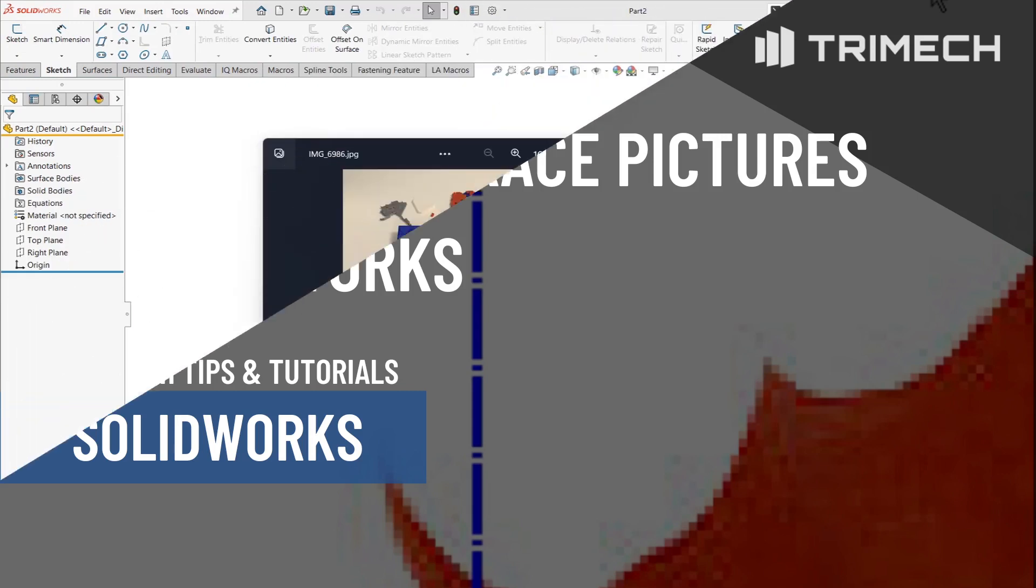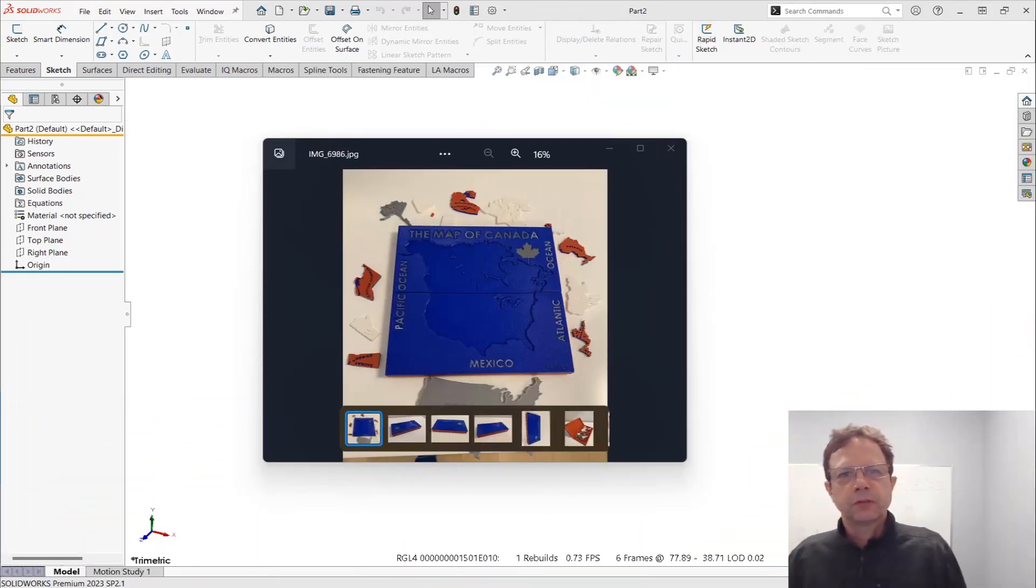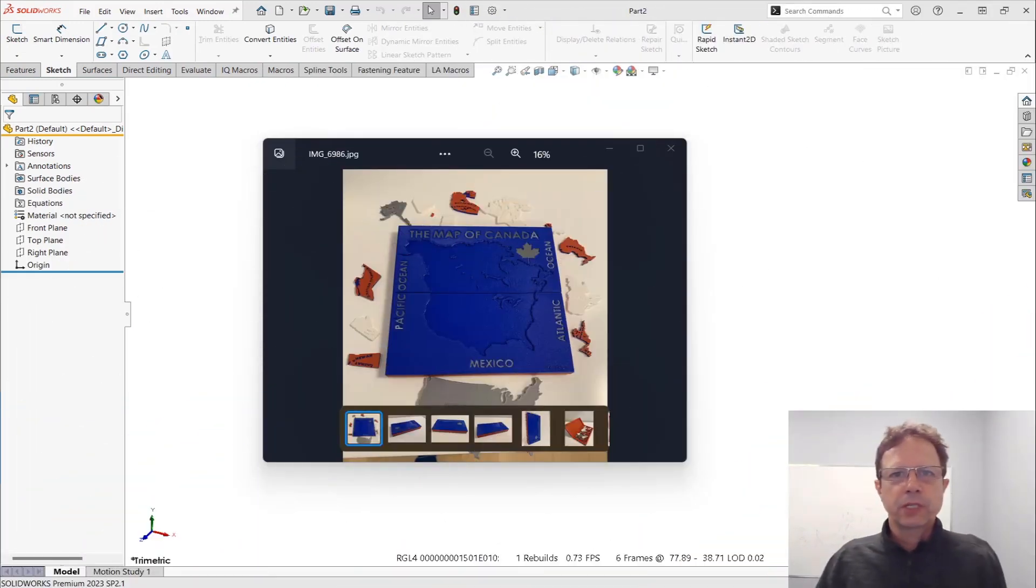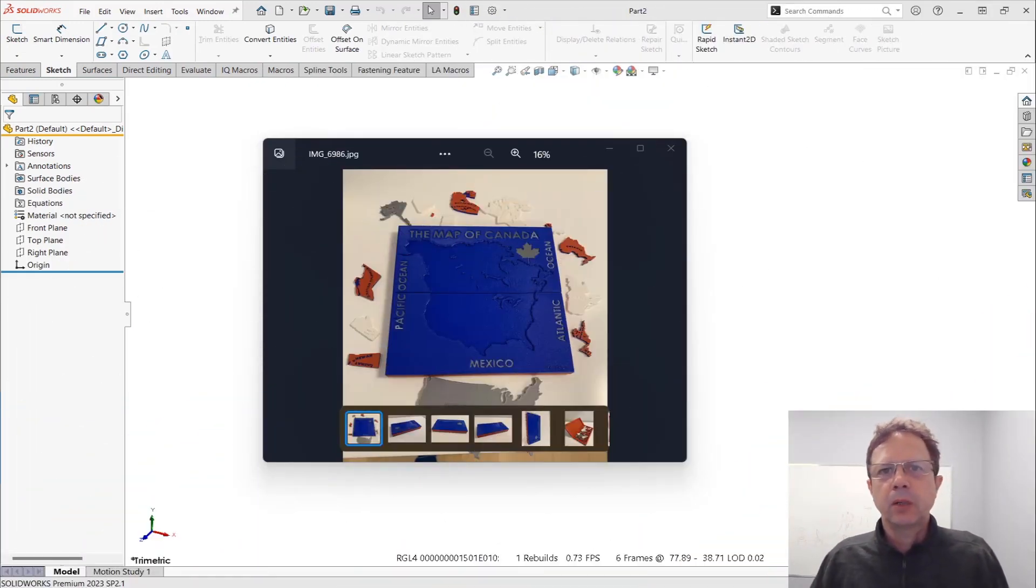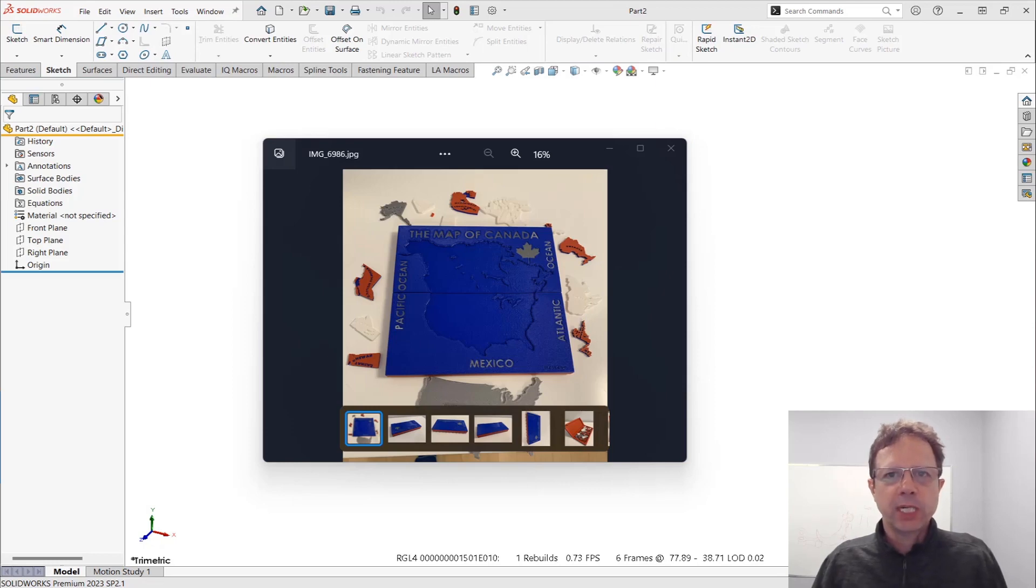Hello SolidWorks Power users, this is Alim Vergato from TriMax Solutions and welcome to a tech tip about auto-tracing pictures in SolidWorks.